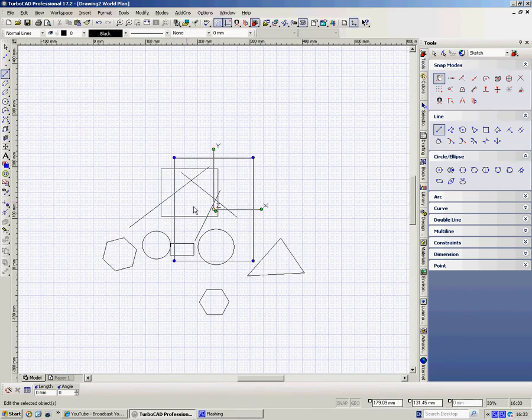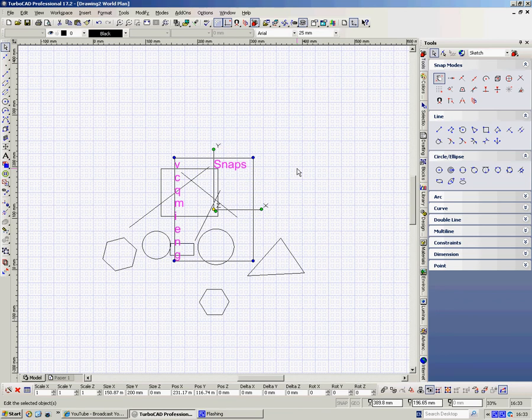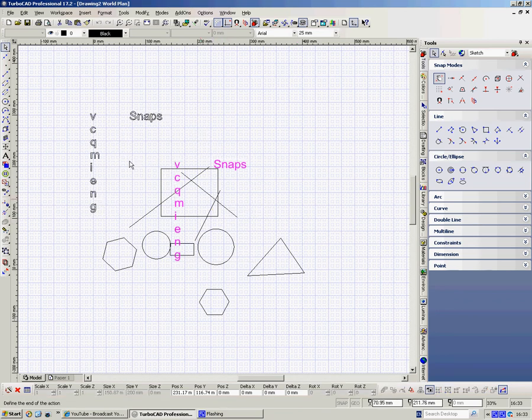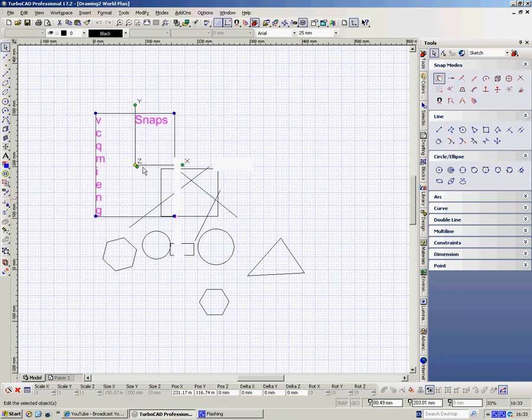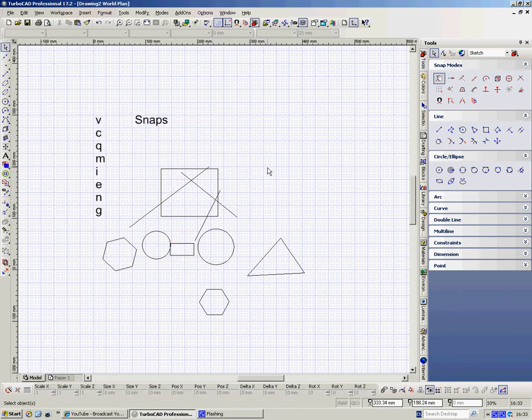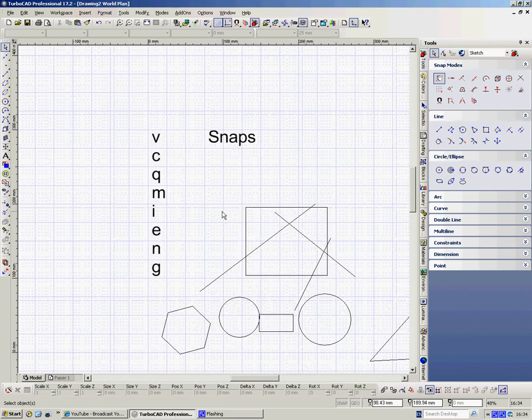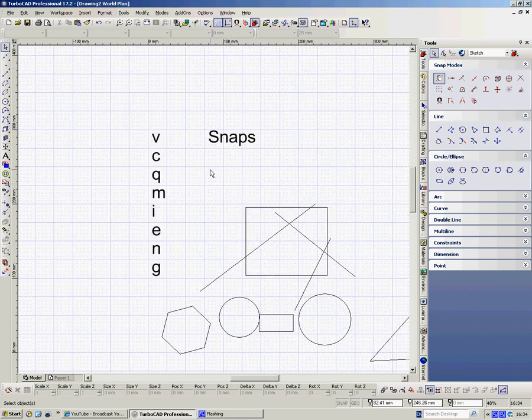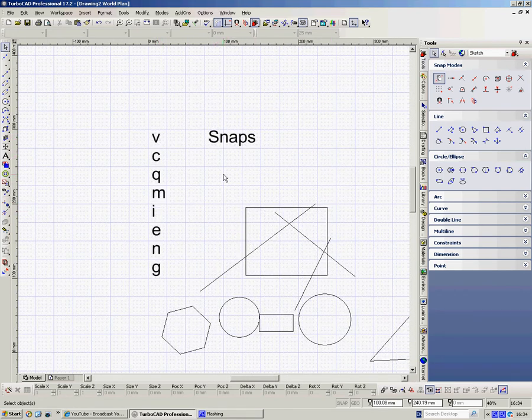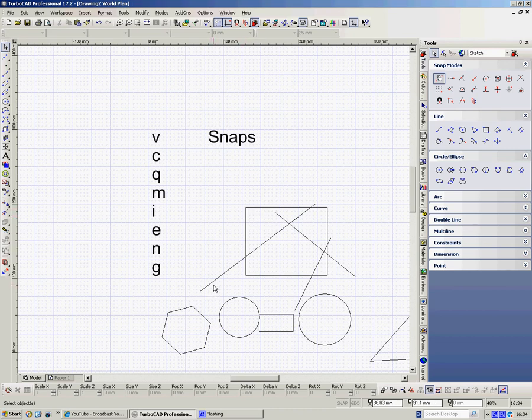Now, there are a number of snaps, and here they are. Keyboard snaps, keyboard shortcuts. V is a vertex, it's the corner of a polygon, or an end of a line.